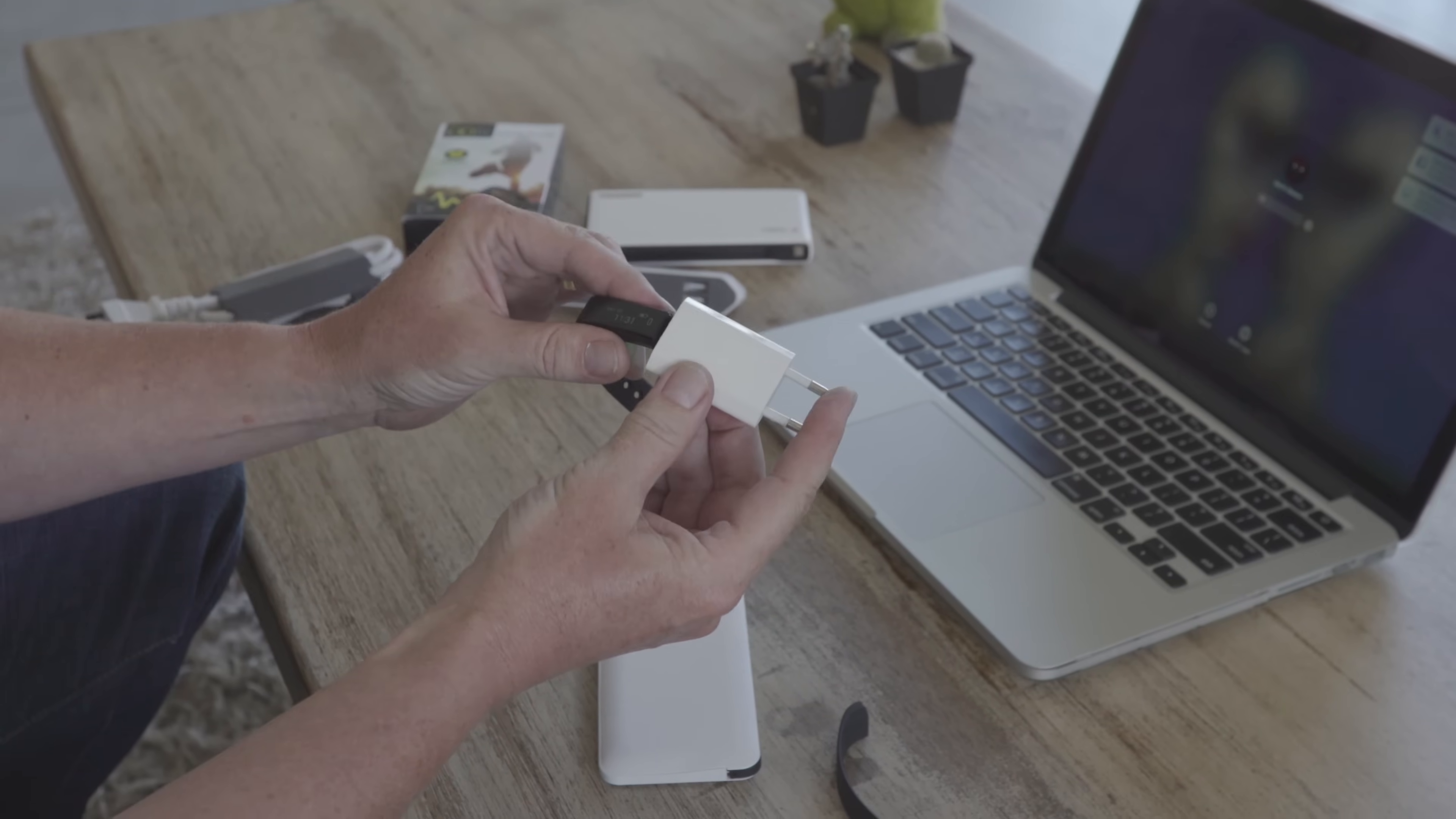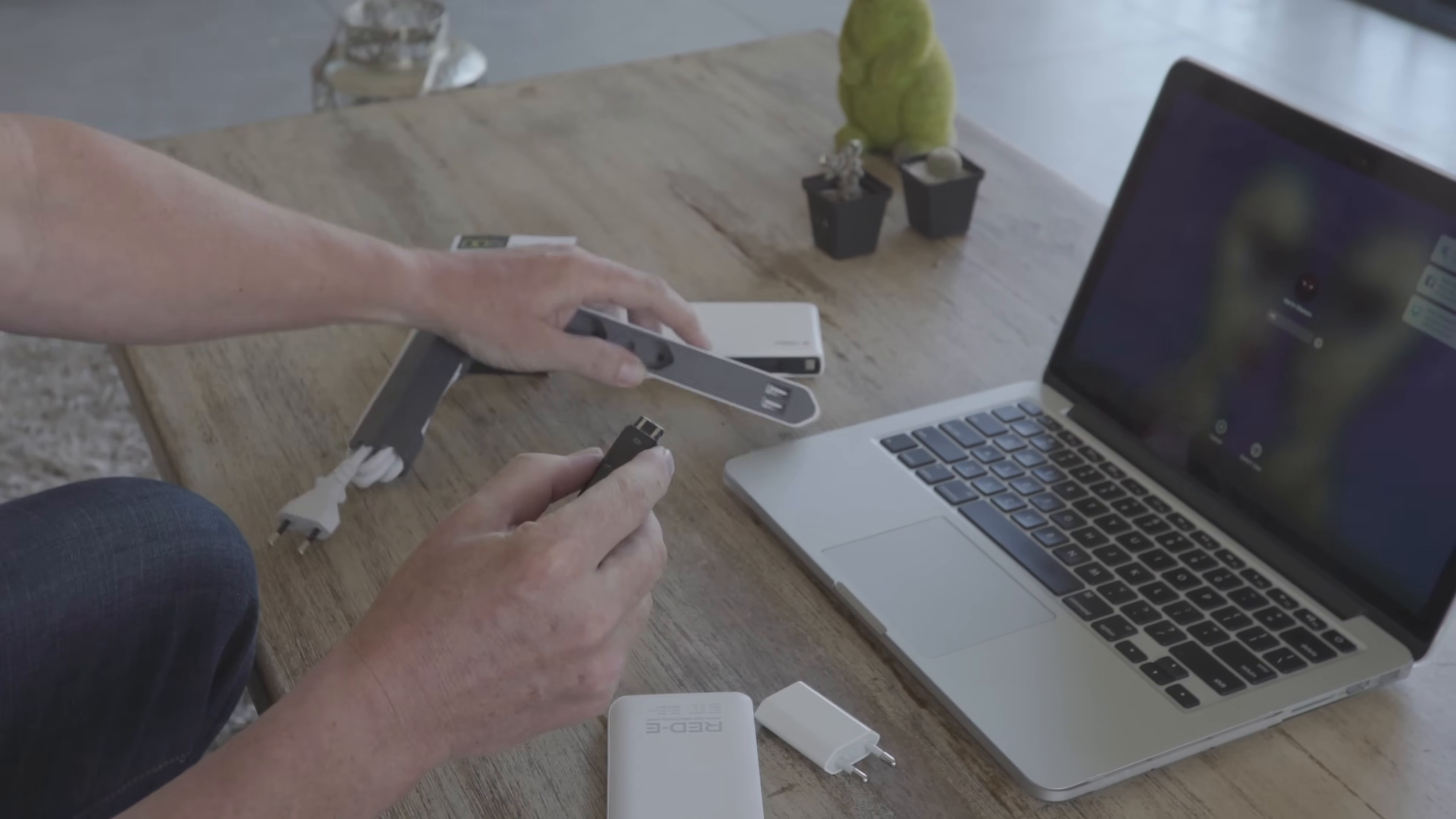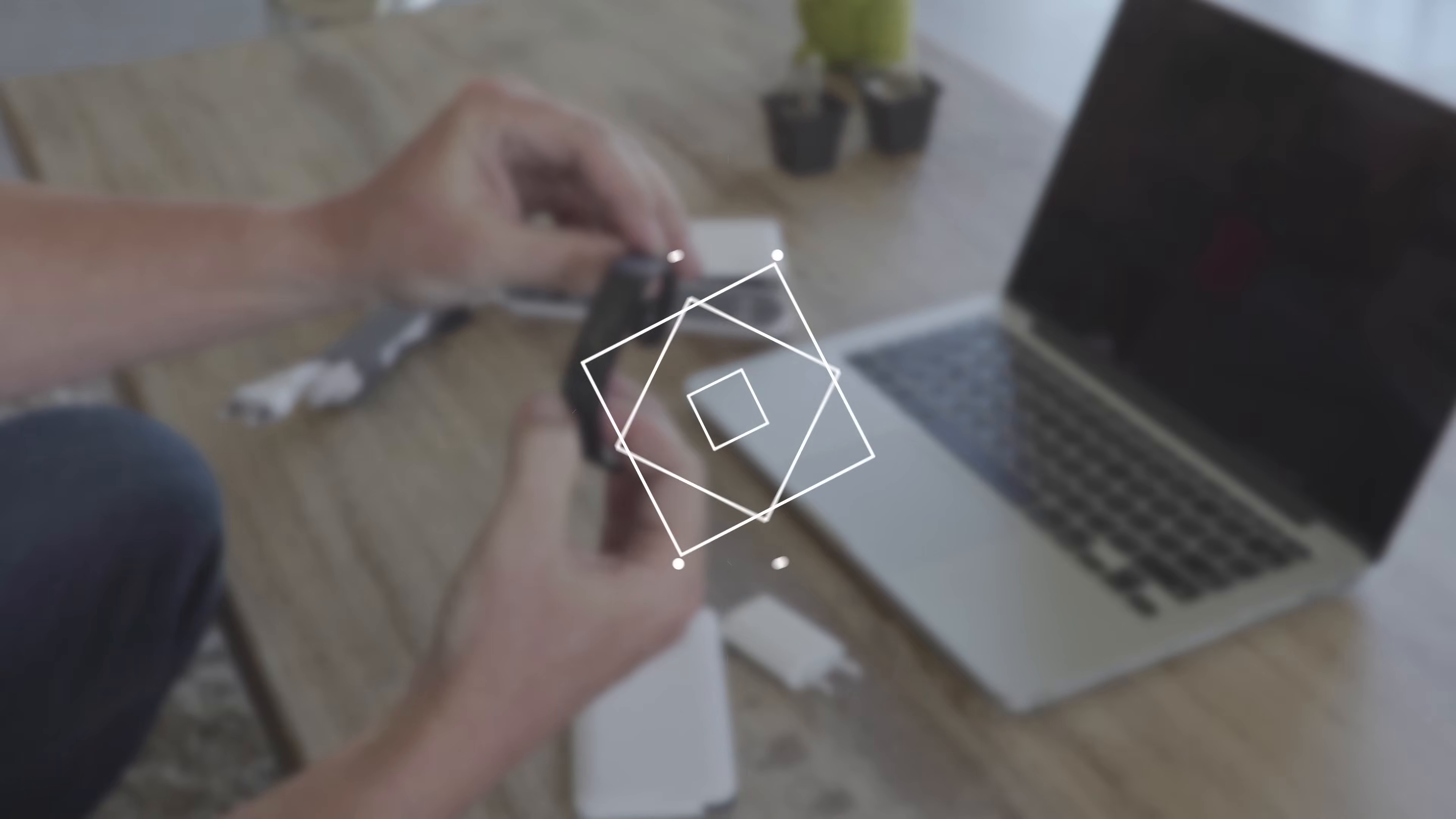You can also plug it into any wall charger and into the AC socket or any hub of a sort, and that will charge it up too. Simply return the strap and you're ready to go.